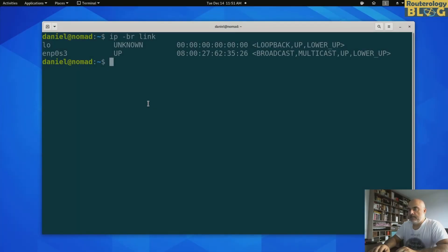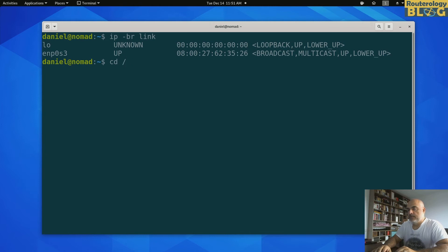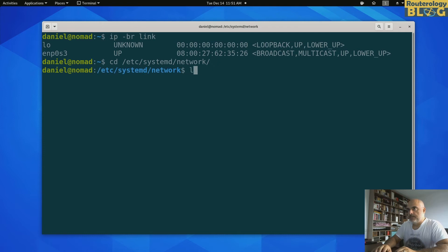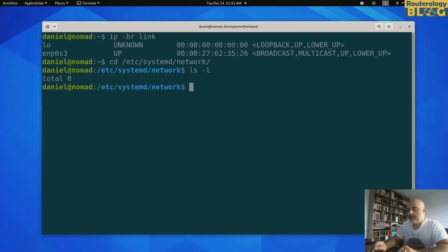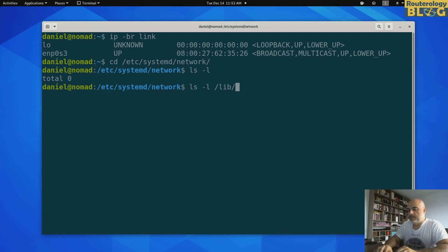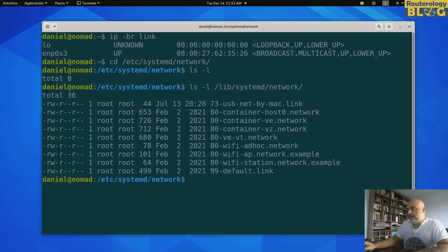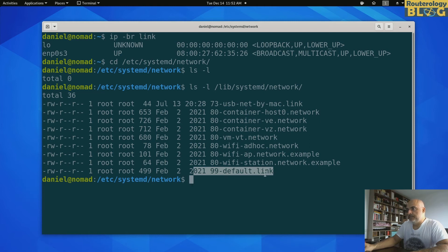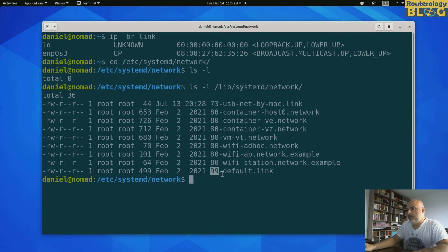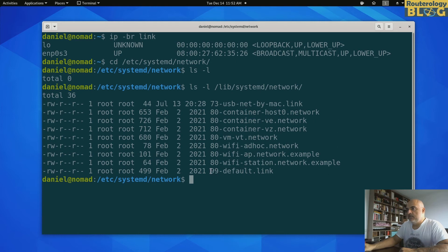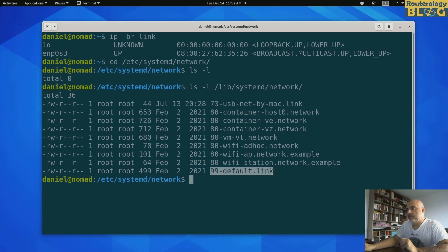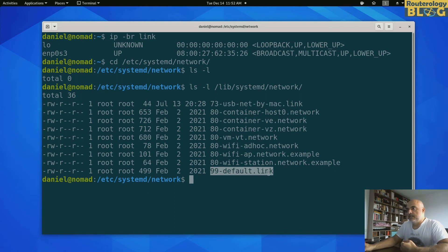For the second method, I will use a link file which I will put here. Let's see, systemd network. I don't have anything right now here. There's one default file. It's important to show you also this. I'm going to create a custom file for renaming the interface. You need to be sure that this, the name of the file is lexically before this one.